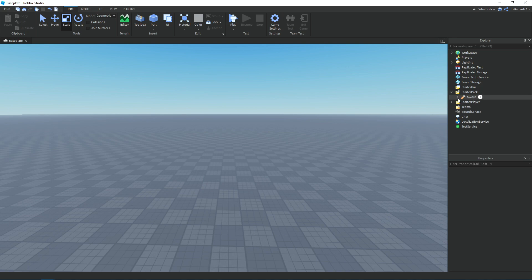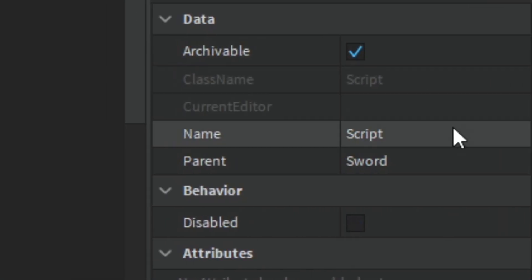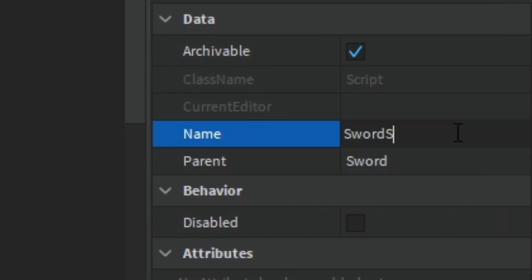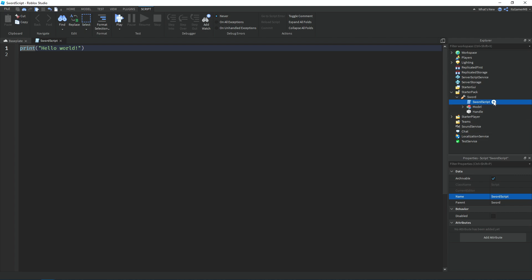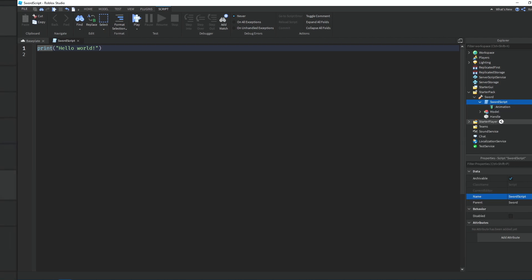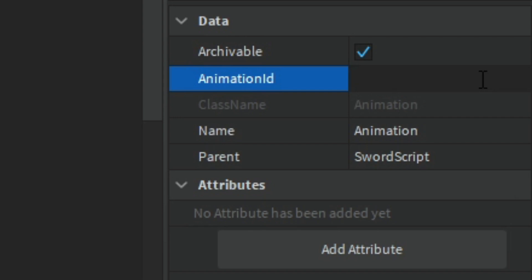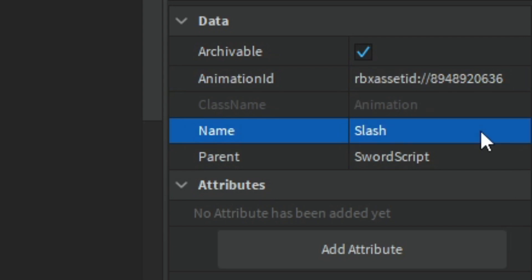Now open the StarterPack and then open the sword tool. Click the plus icon and add in a Script, then rename it to 'SwordScript'. Inside the script, click plus and add in an Animation — make sure it's the Animation instance. Then paste in the animation ID by right-clicking and pasting, and rename it to 'slash'.